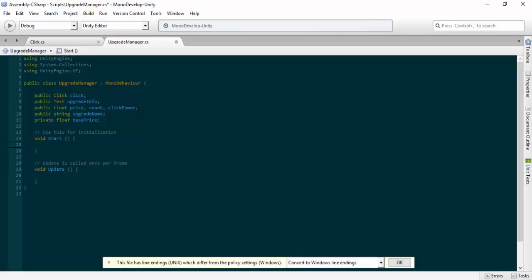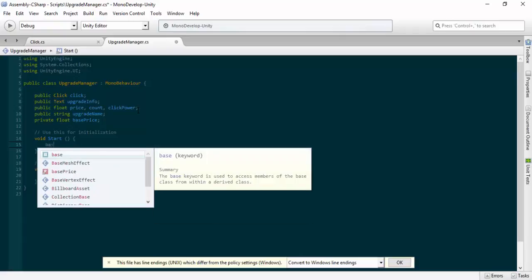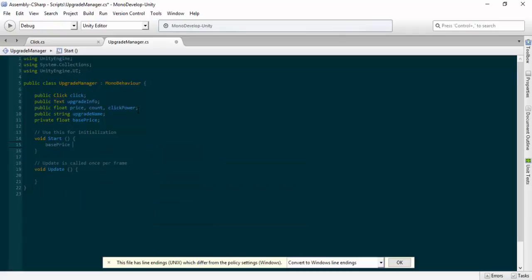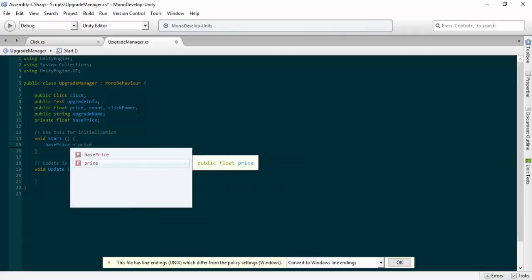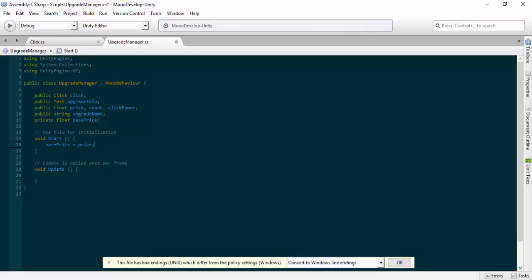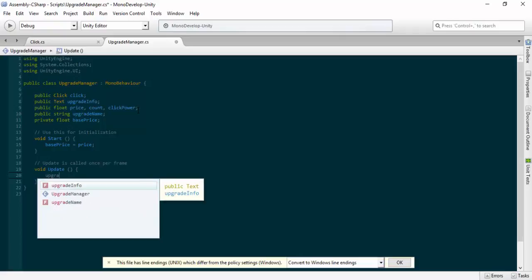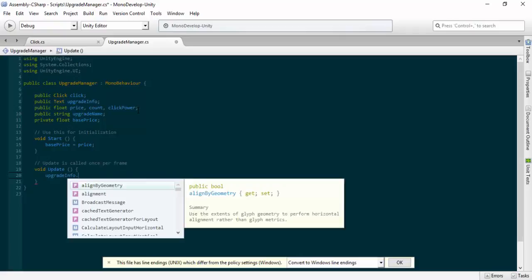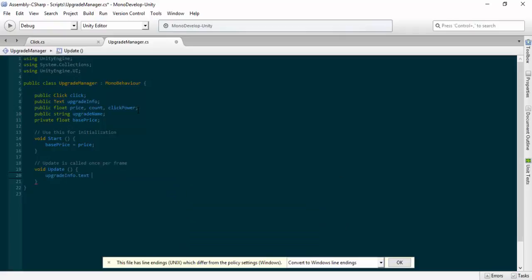In the Start section, we're going to get our base price and set it equal to our price. So when we start the script, the base price is whatever we set our price to be in the inspector. That's all we need to do in the Start function for now. Then in the Update function, we're going to get our upgradeInfo text and use dot text to set what it displays.